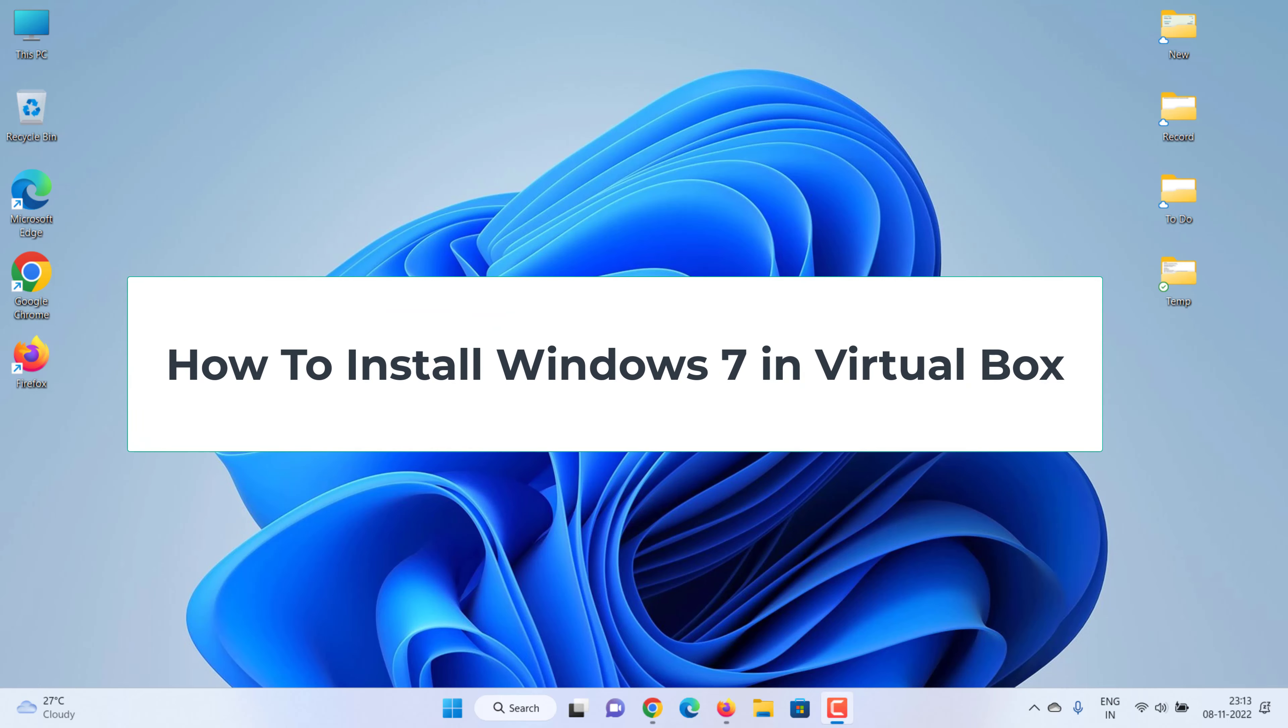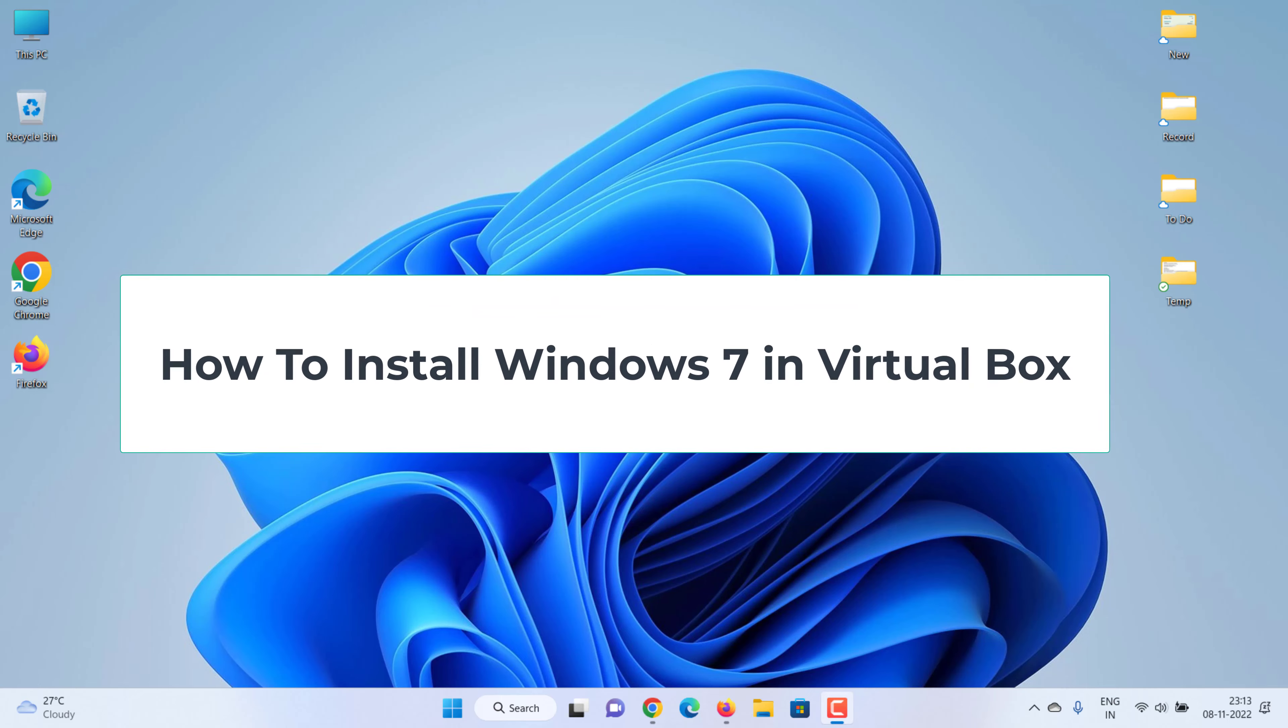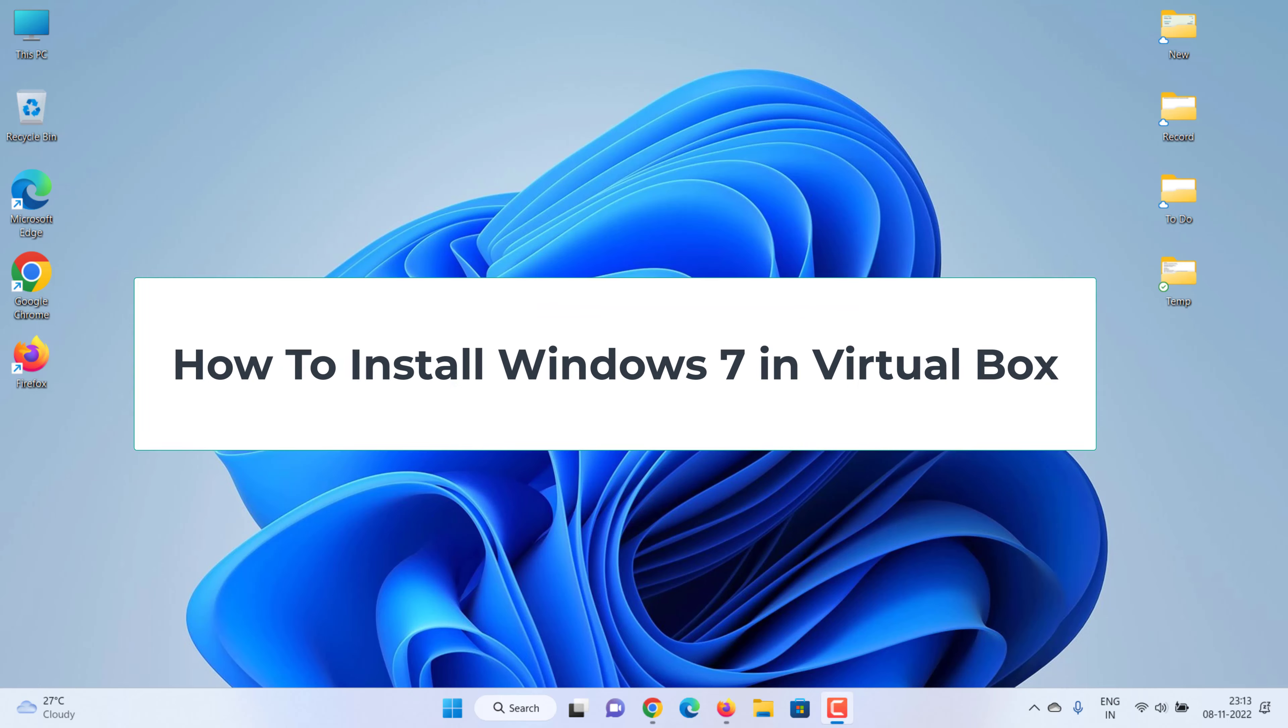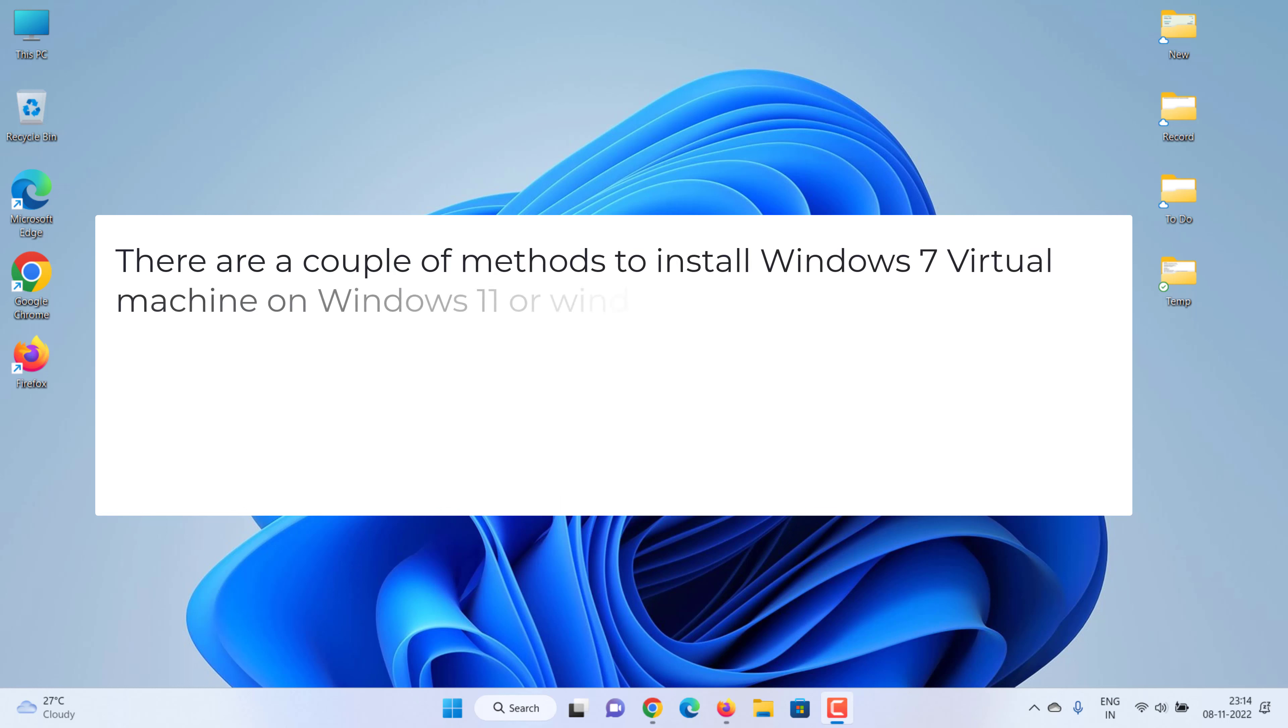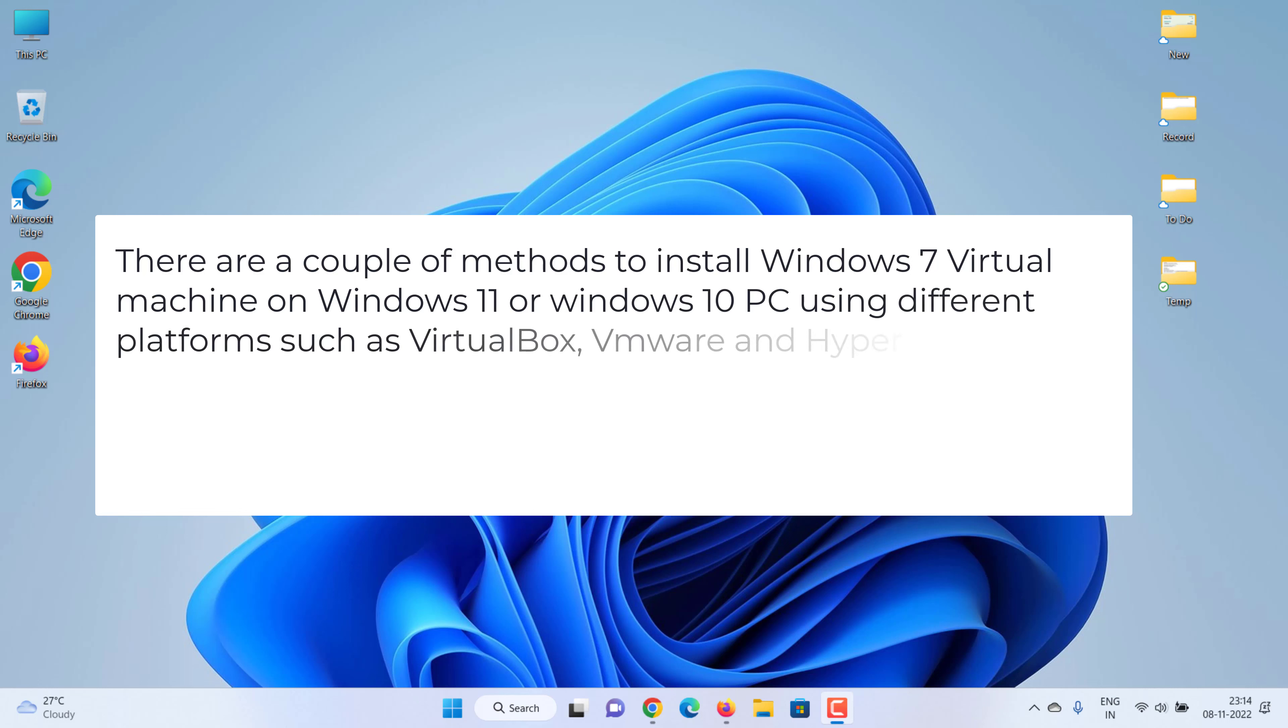How to install Windows 7 in VirtualBox. There are a couple of methods to install Windows 7 Virtual Machine on Windows 11 or Windows 10 PC using different platforms such as VirtualBox, VMware, and Hyper-V.